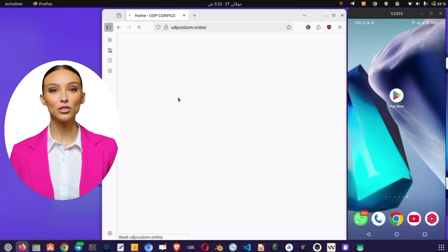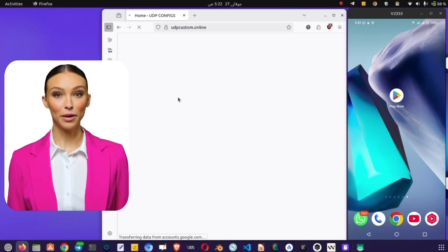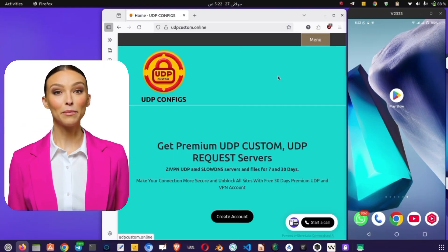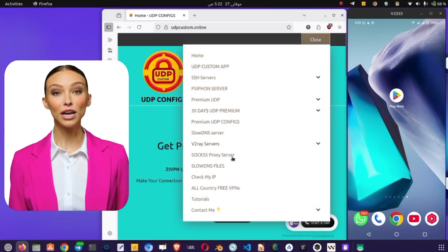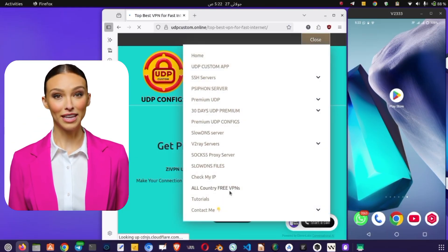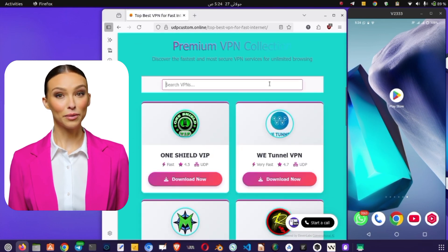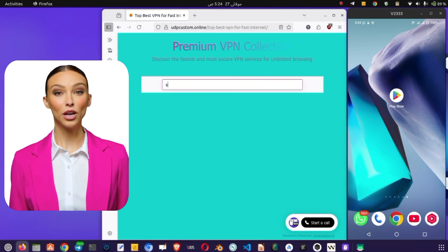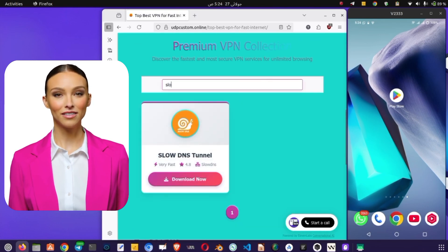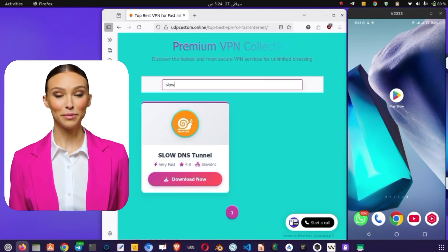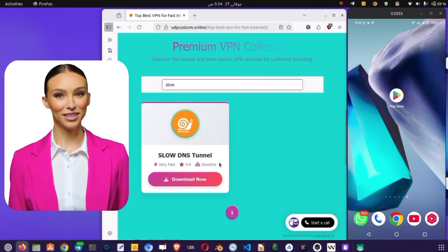From the results, tap on the official UDP Custom website. On the home page, tap the menu icon, then select All Country Working VPN. Now, in the search bar, type Slow DNS to find the Slow DNS VPN app.